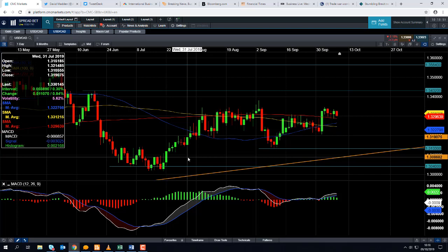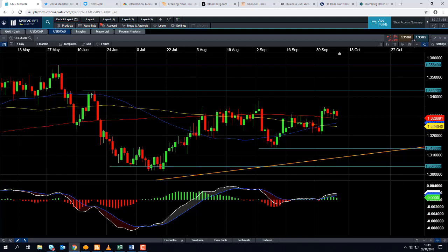So if you are trading this currency pair, please keep an eye out for those economic indicators. One last thing before I go — if you have any comments to make on this video or any of the other videos we have made here at CMC Markets, please feel free to leave a review. Thank you very much.